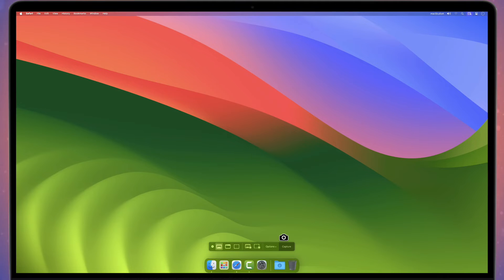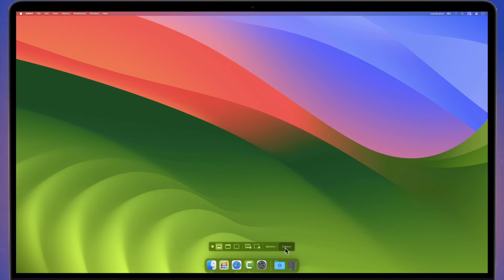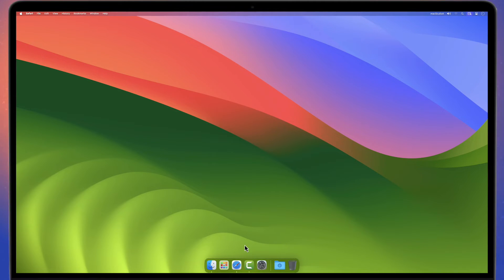By the way, holding down the Ctrl key before you click capture or the camera icon pastes the screenshot to the clipboard instead.